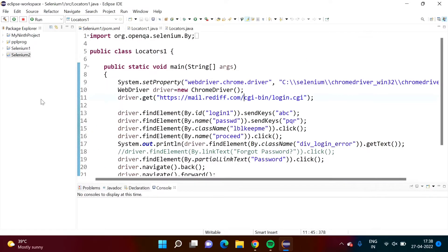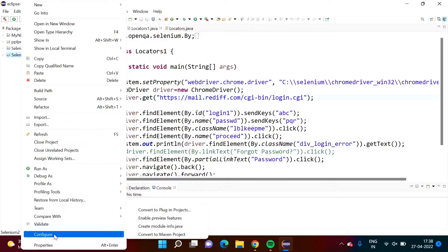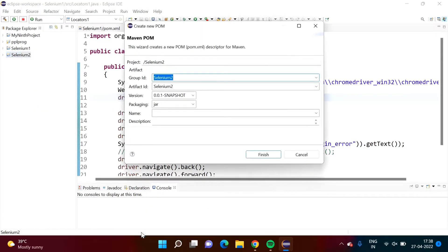Now our project is created. I have to convert this project into a Maven project, so right-click on this. Here the option is 'Configure' — click on this. Then you will get the option 'Convert to Maven Project' — click on this. Some information is given by default, just click on Finish.